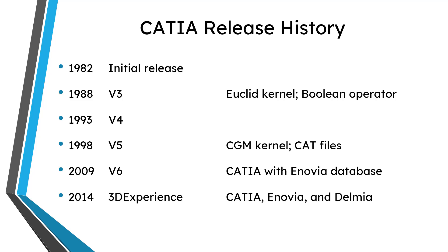You created these different primitives and in order to create geometry you added and subtracted primitives from one another. And so with that Boolean operator it used a kernel called Euclid. And so then in 1993 V4 came out. Then in 1998 V5 came out. And V5 was a major difference for CATIA. It had a brand-new kernel which was the convergence geometry modeler. And so that was called CGM. And it was a feature-based solid parametric modeler.